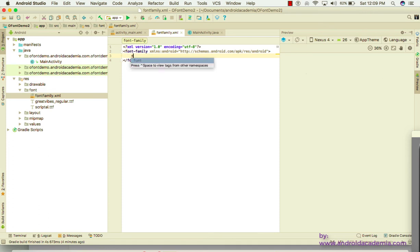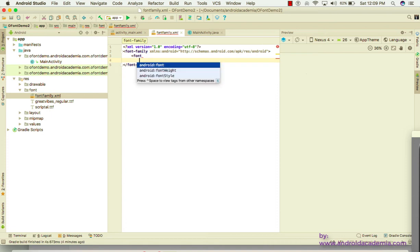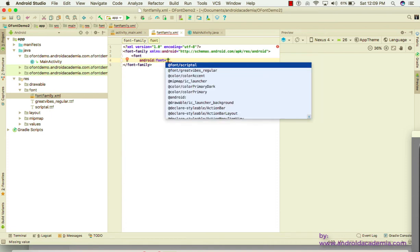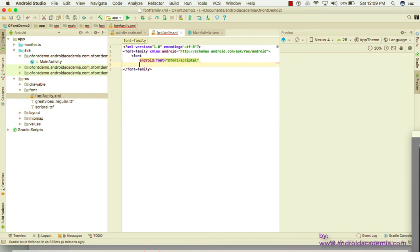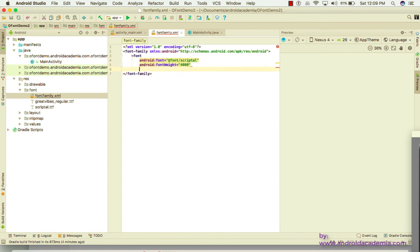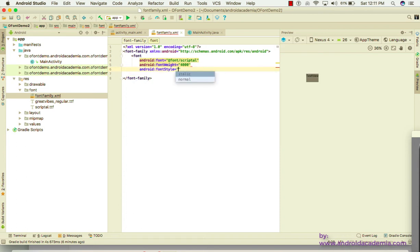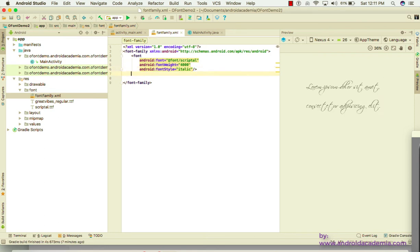Inside the font family XML, add a font entry. The font I'm adding here is 'scriptal'. You can specify a font weight — let's add 400 — and also add a style, such as italic.